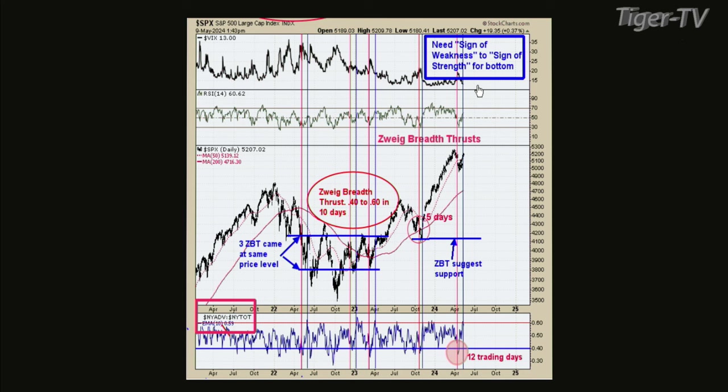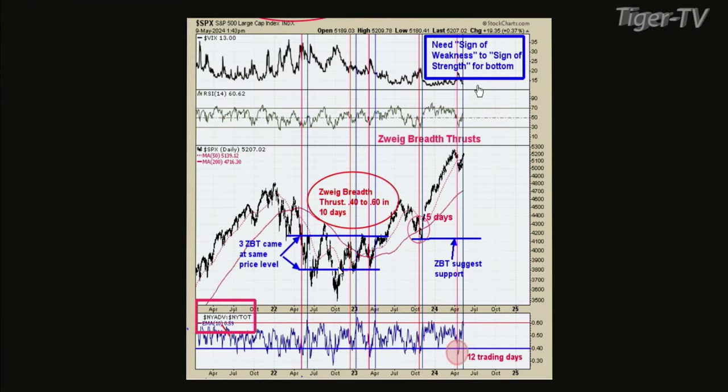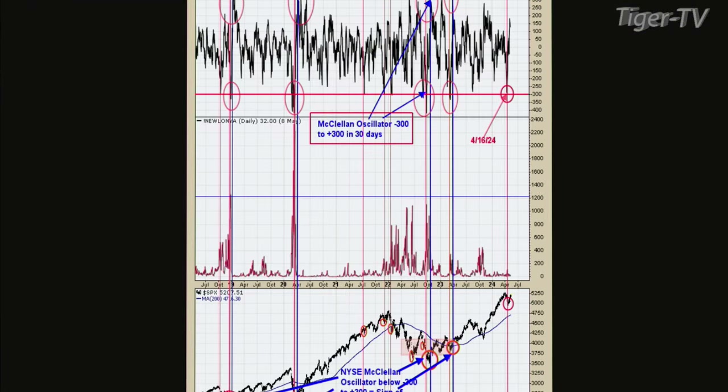At some point it would be great to do a webinar on the Swag Breath or the McClellan Oscillator — these would be fantastic topics to cover.